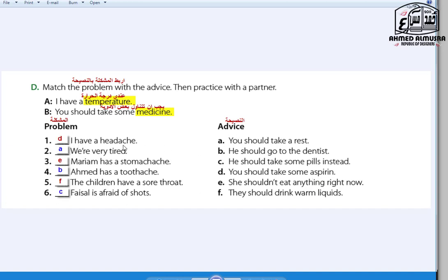Number one: I have a headache — D: You should take some aspirin. Number two: We are very tired — A: You should take a rest. Number three: Maryam has a stomach ache — E: She shouldn't eat anything right now. Number four: Ahmed has a toothache — B: He should go to the dentist. Number five: The children have a sore throat — F: They should drink warm liquids.